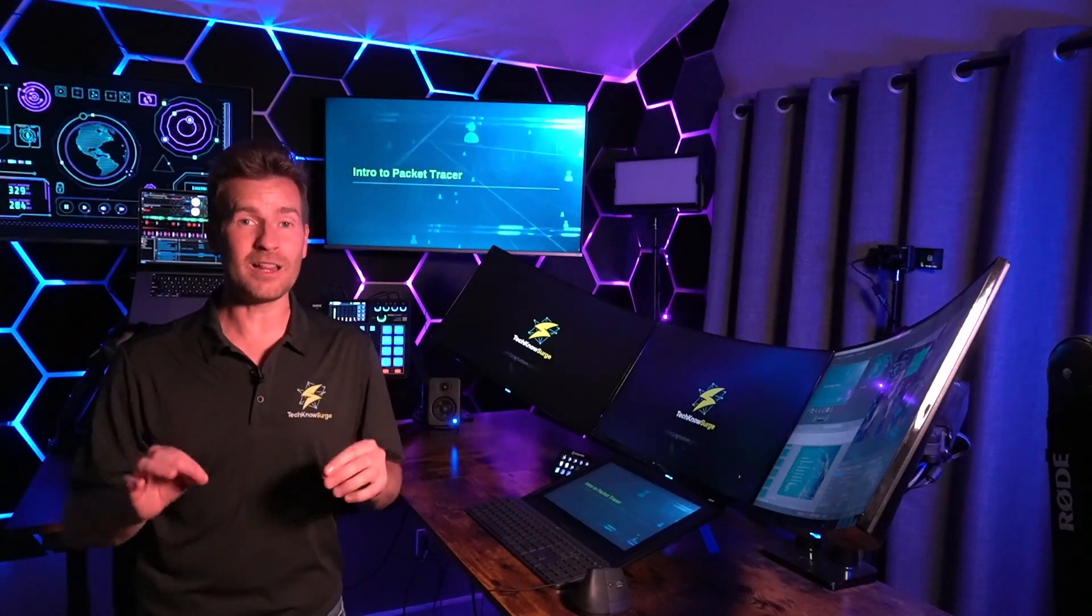So this course is made for all of my students to quickly get up to speed on Packet Tracer and comfortable using it so that way we can move on to bigger and better things, that is learning about networking.